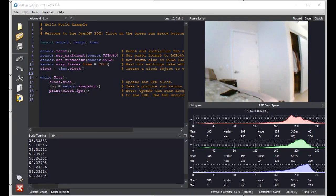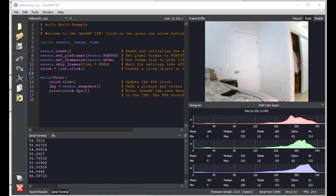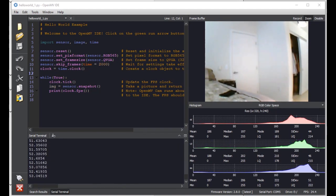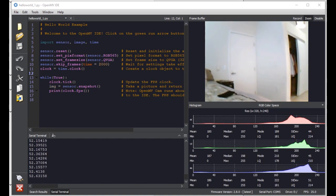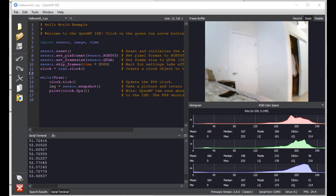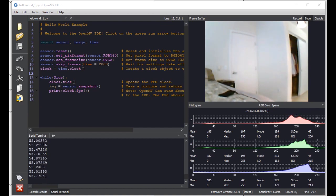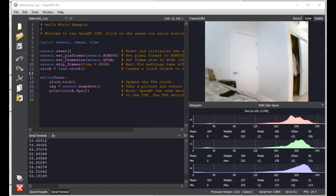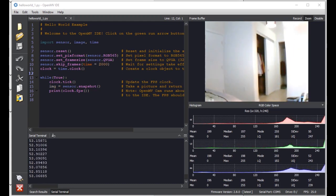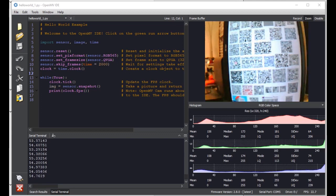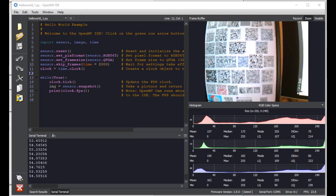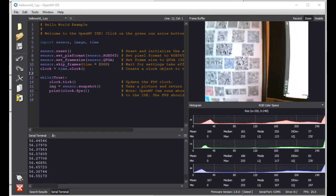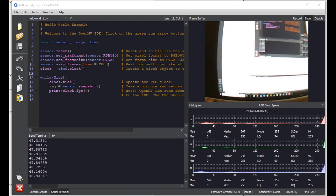Alright, let's check out the image processing performance of the new OpenMV Cam H7. As you can see, right off the bat, our image quality has drastically improved for streaming to the PC. This is due to the new hardware JPEG encoder on the STM32H7 CPU. Additionally, we have more SRAM, which allows us to store higher quality JPEG images on board for streaming to the PC. So with this new improvement, you're going to have a lot more enjoyable time debugging with your OpenMV Cam.